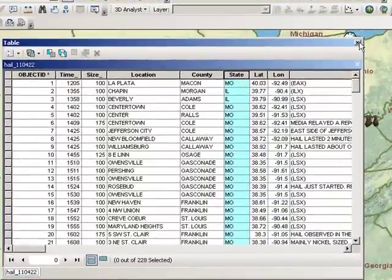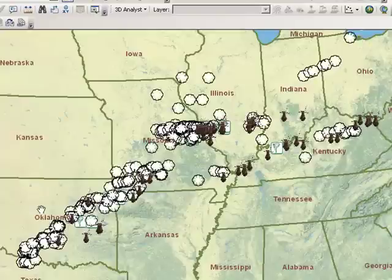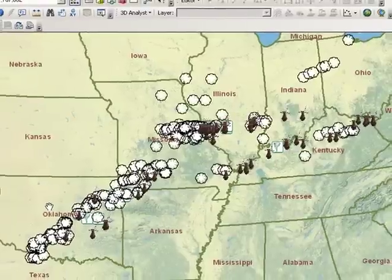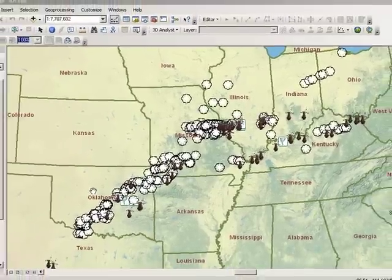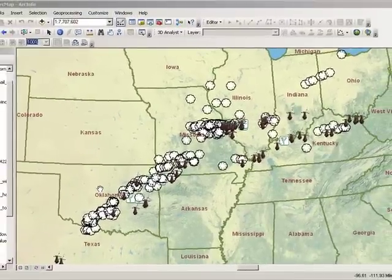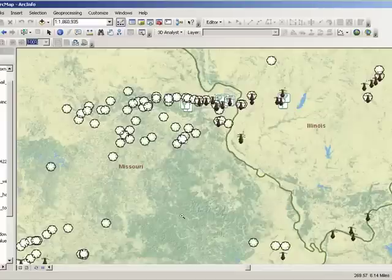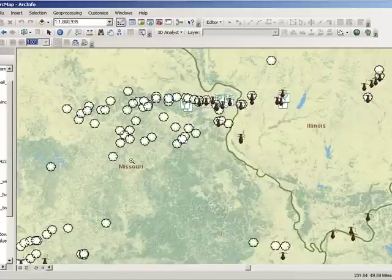Which was most common — tornadoes, wind, or hail on 22 April 2011? Do you think that the frequency as examined here on this day is about the same as on other days?